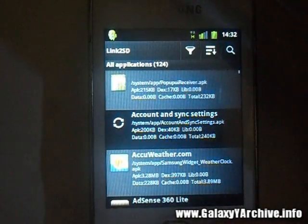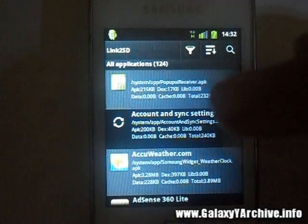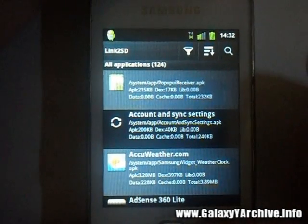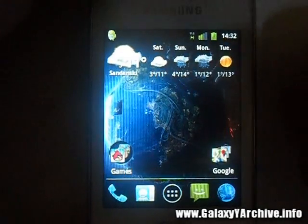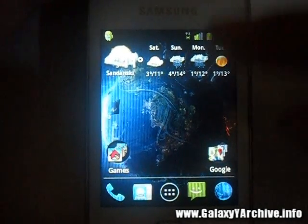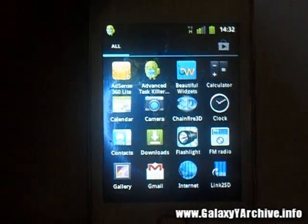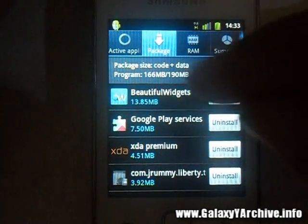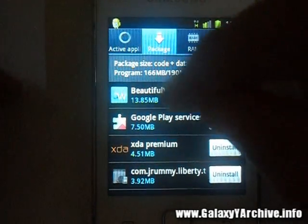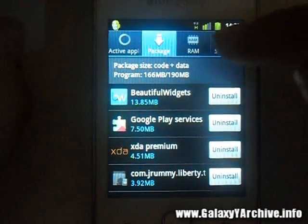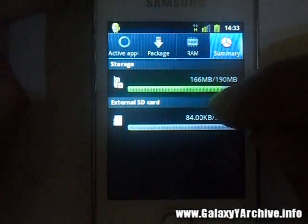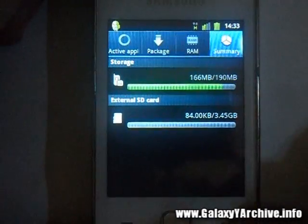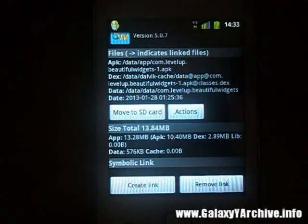Now you have a separate partition to install your apps instead of on the internal memory, so you can keep it clean and stay away from that annoying pop-up saying it is nearly full. Let's do a little demonstration. As you can see, I've got Beautiful Widgets installed and it takes up 30 megabytes of my internal memory, with 166 MB used. Let's move it to the second partition.